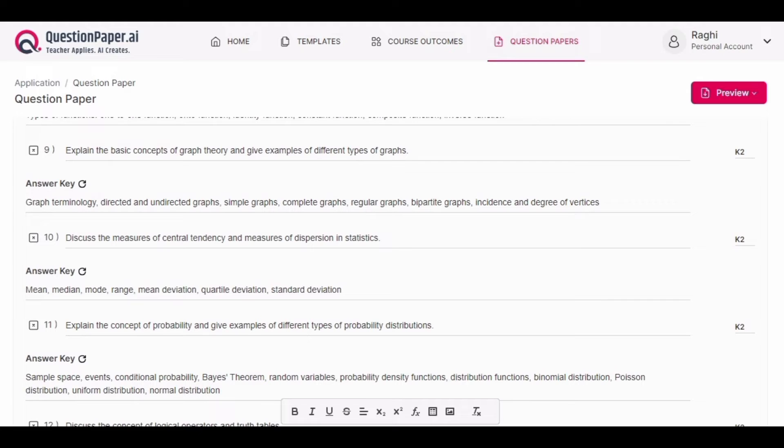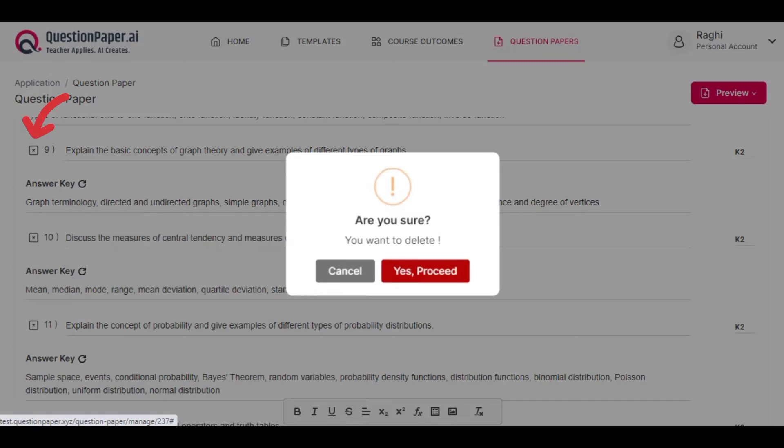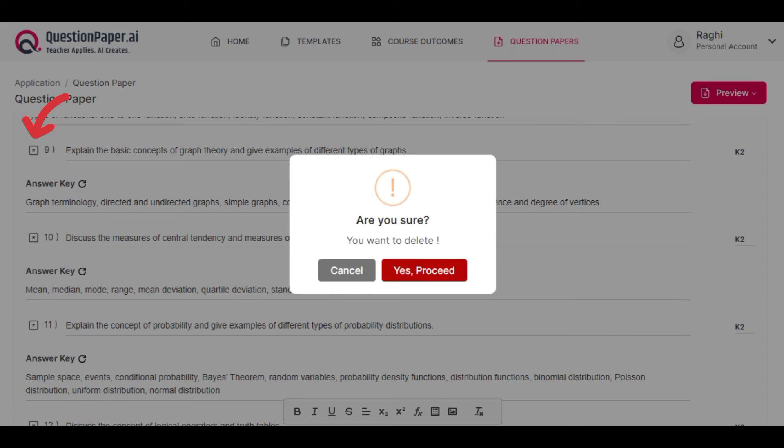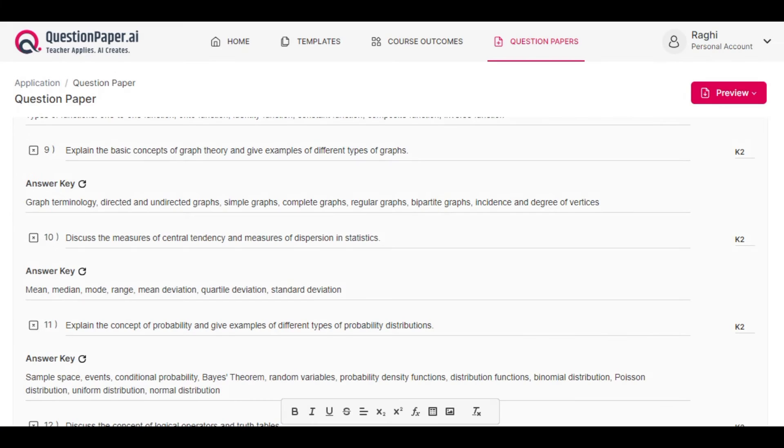You can also delete questions by clicking on the delete button on the left side of the question. Here I'm deleting questions 9 and 11.